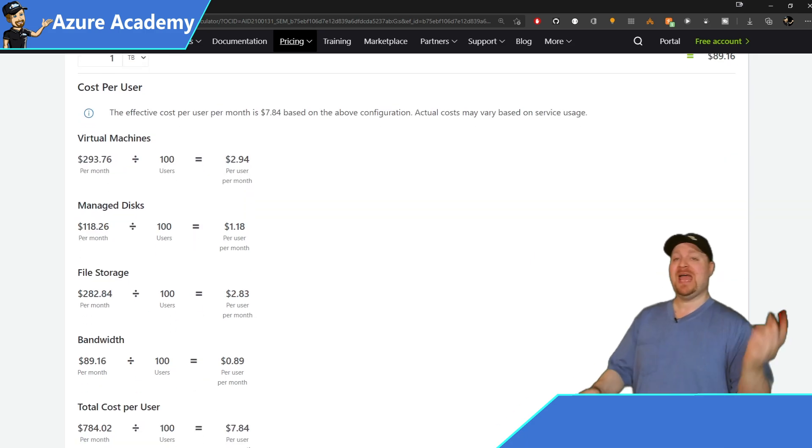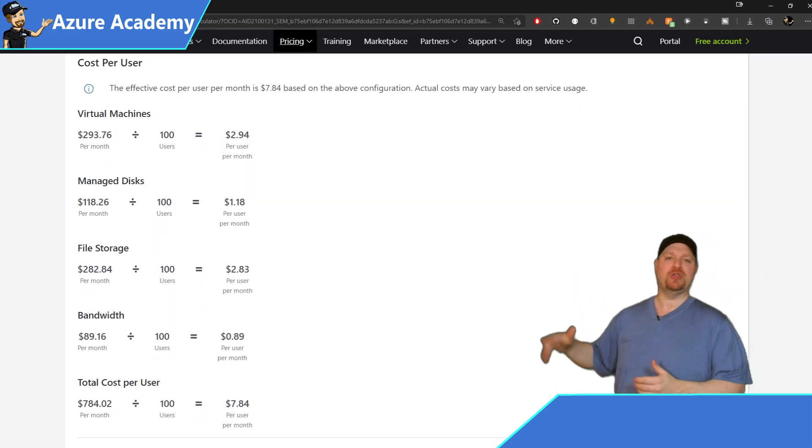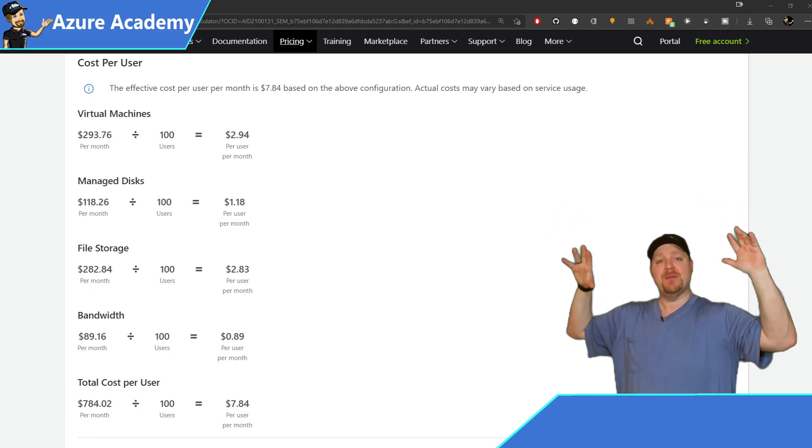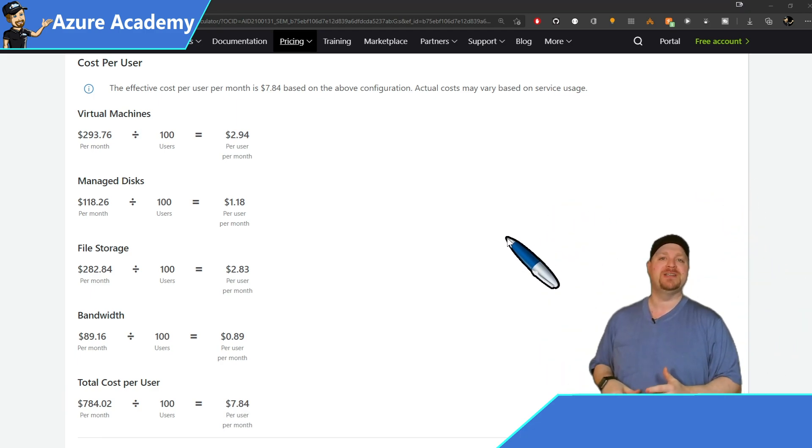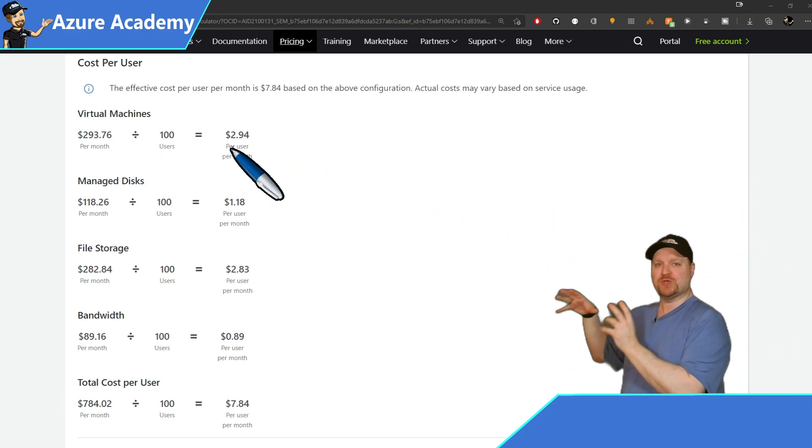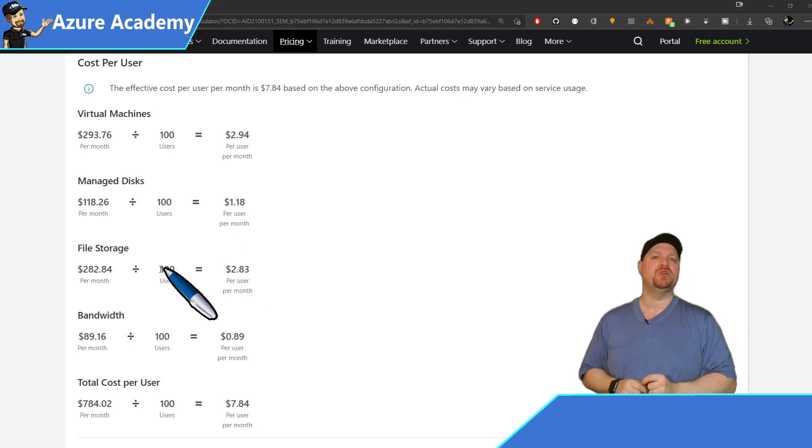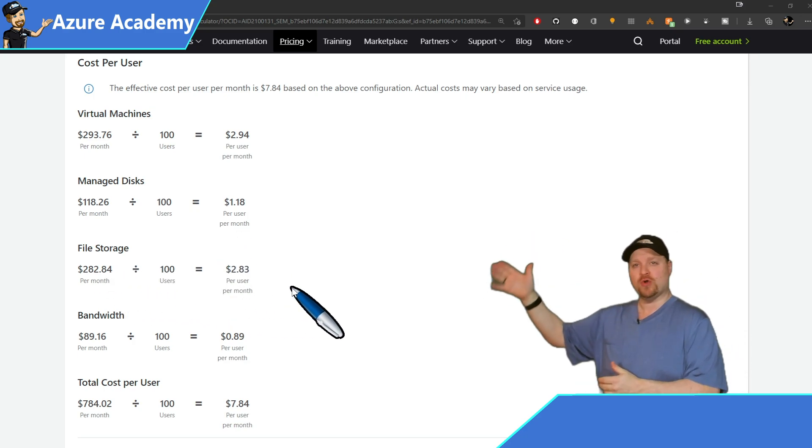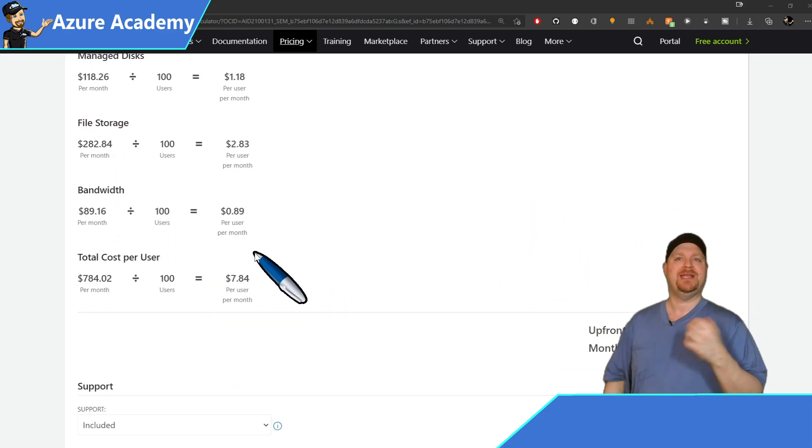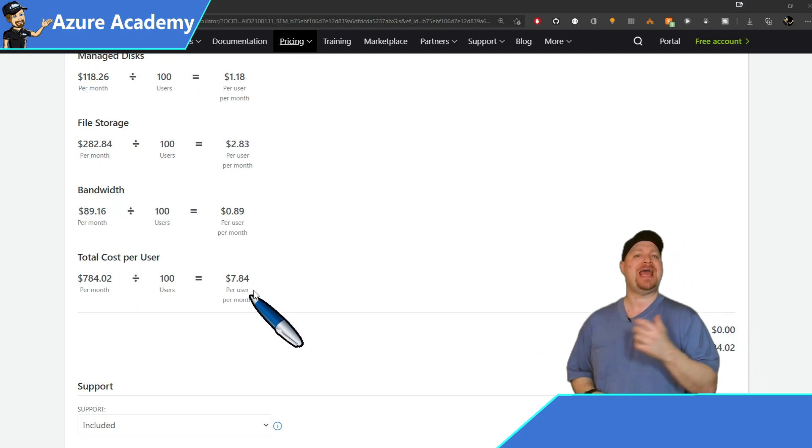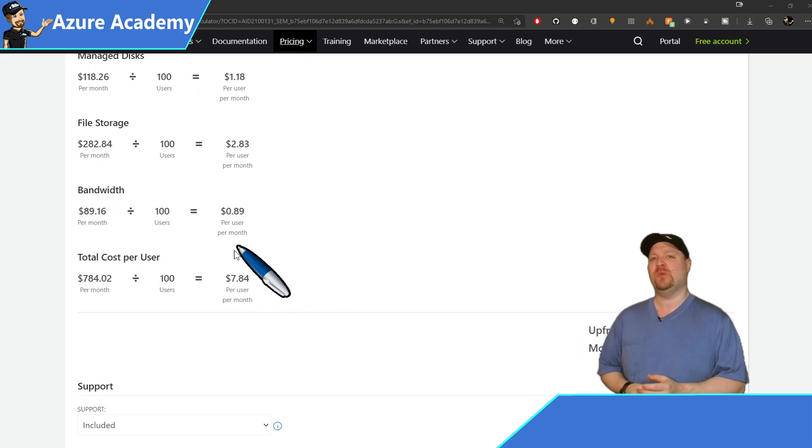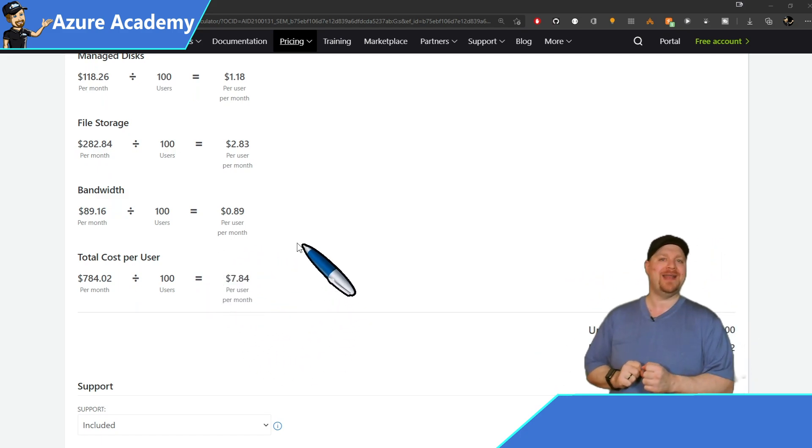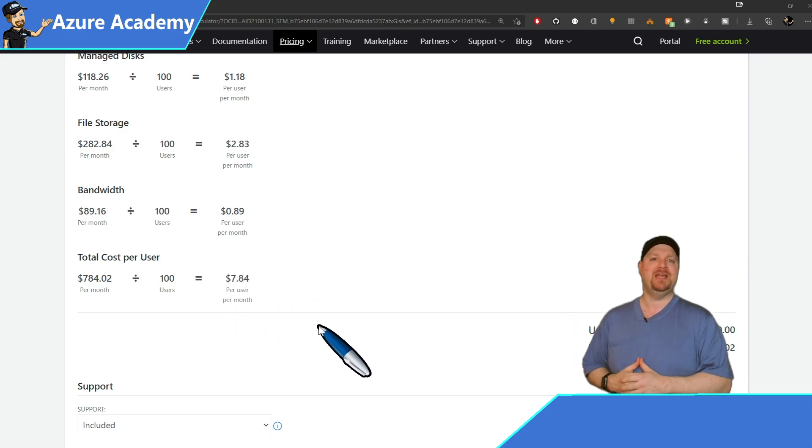And finally, we have the cost per user breakdown. This takes all the information up above that we've already discussed, and then gives you the actual cost per individual user. You can see from the total breakdown across your virtual machine, disks, Azure file storage, and network bandwidth, that your user will cost on average $7.84.